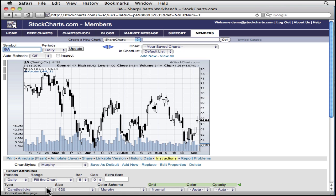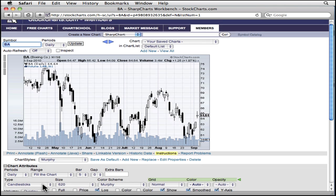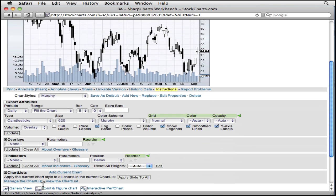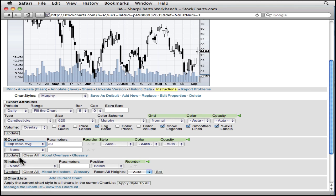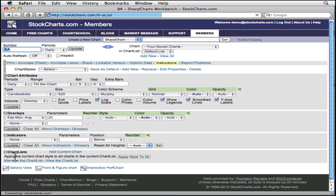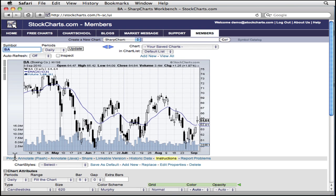Adding overlays to price bars is easy. Just select the overlay you want from any of the overlay drop-downs and click Update. But how do we tell SharpCharts that we want the overlay to appear on top of the volume bars?